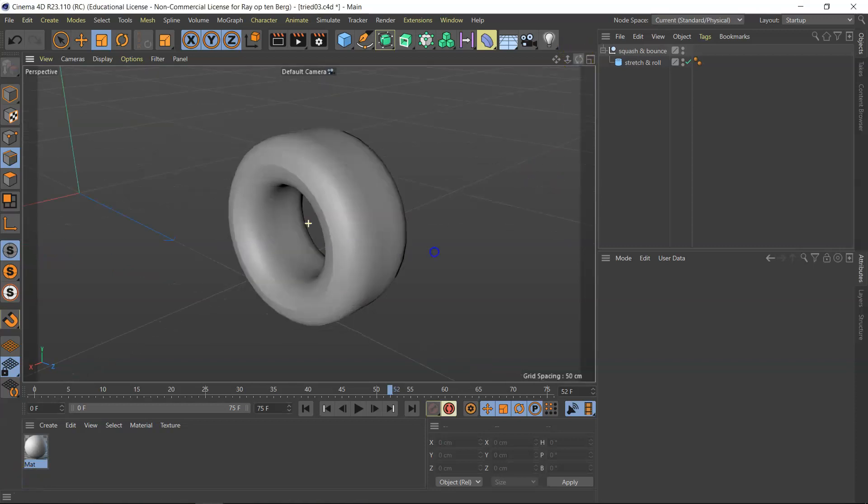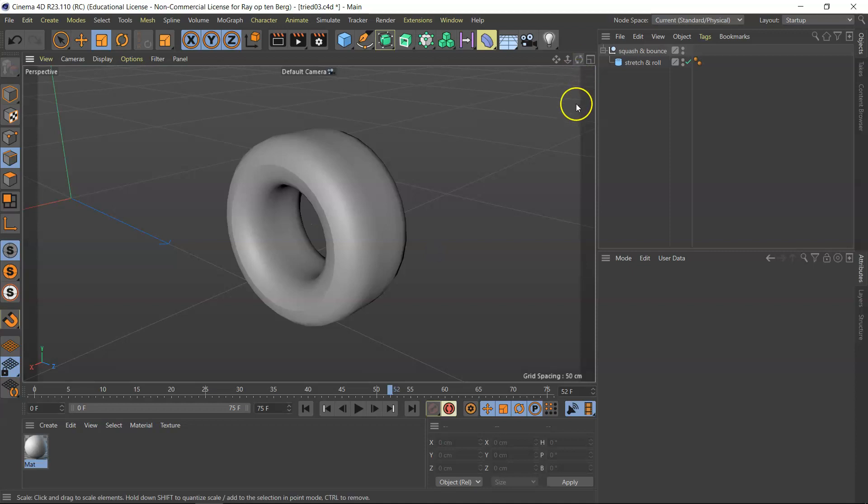You might want to say, sorry Ray, but this doesn't look like a tire. No, you're absolutely right.